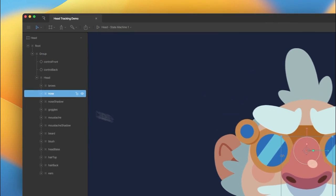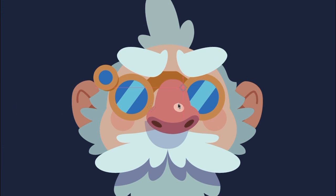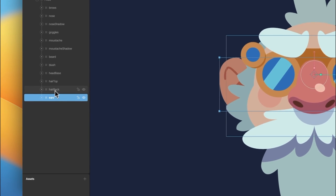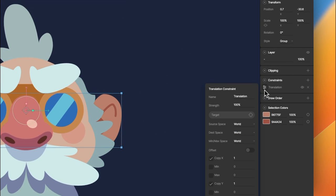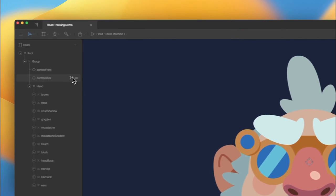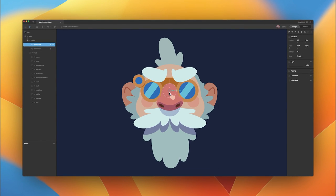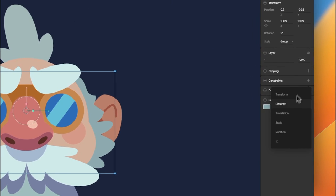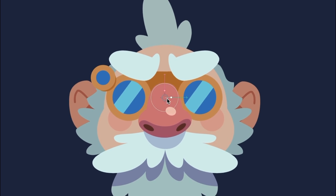We can continue to do that with the nose — add a translation constraint, target control front, and set that to 35%. Now you can see our nose and our eyebrows are moving. Now let's look at how we would constrain the objects in the back of the head to our control back group. With our ears selected, we'll add a translation constraint to control back and set this to 10%. When we move our control front group, you can see the ears are moving in the opposite direction, which is exactly what we want. Let's do the same with the sideburns or the hair back — constrain that to control back and set that to 5%.